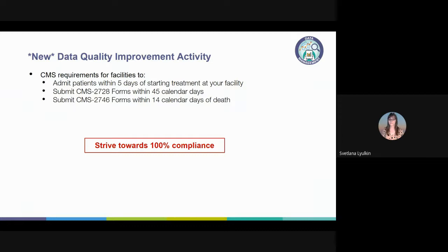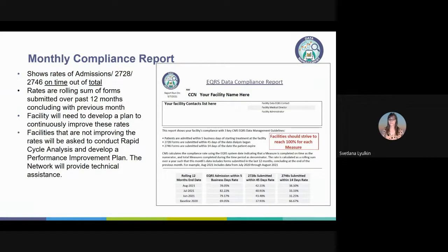Second, initial 2728 forms are to be submitted in EQRS within 45 calendar days. All patients admitted as new ESRD require an initial 2728 form, which is why it is so important to have the admit reason correctly reported on time. The due date is based on the date the patient started at your facility. Third, the 2746 forms are to be completed within 14 days of the date of death entered in the patient demographics page. If you do not know the cause of death, you may use code 99. Be sure to add the discharge information into the admissions/discharges section as well.